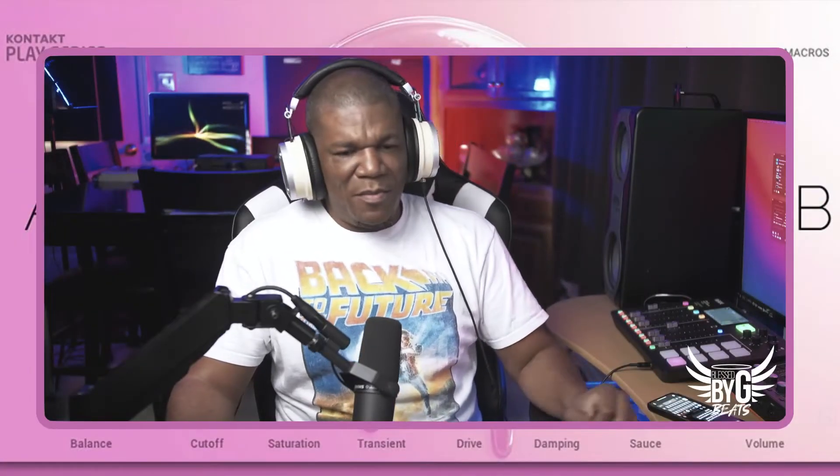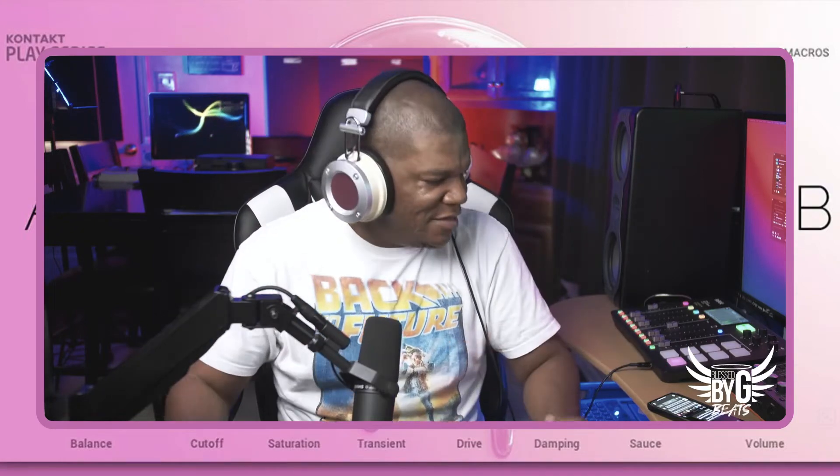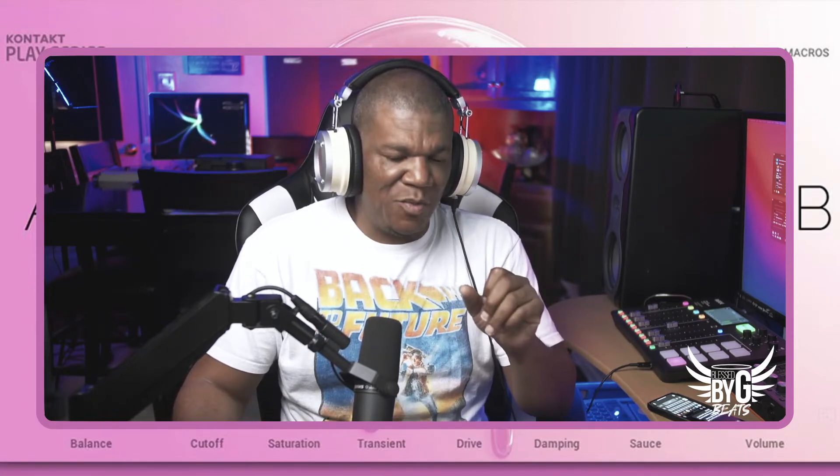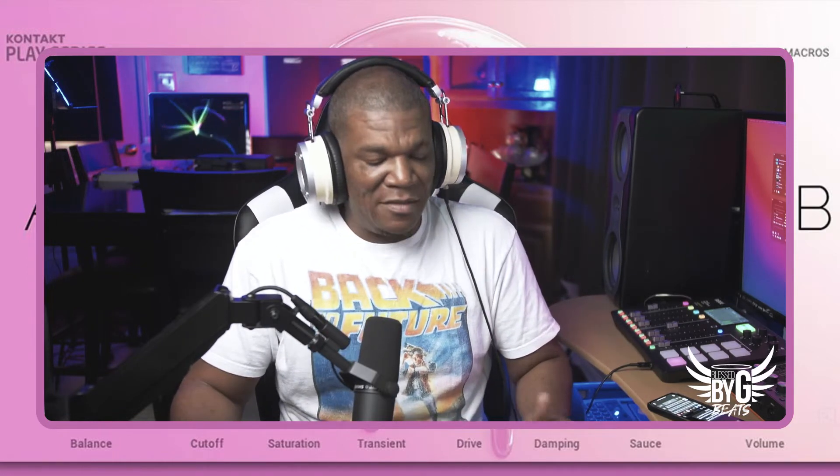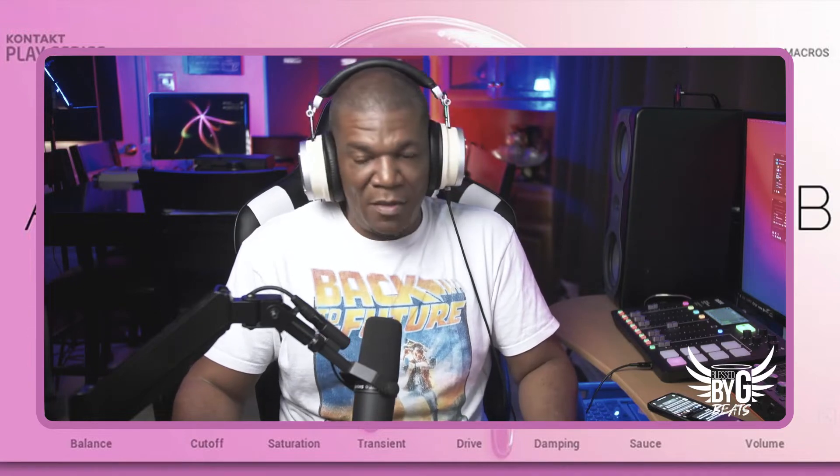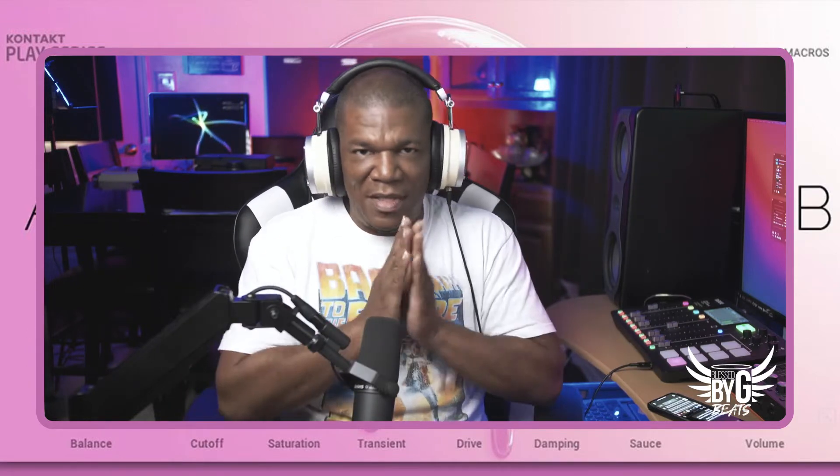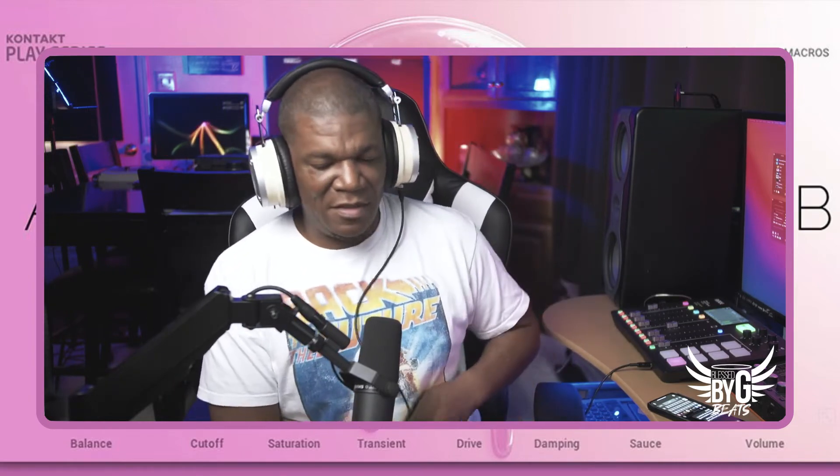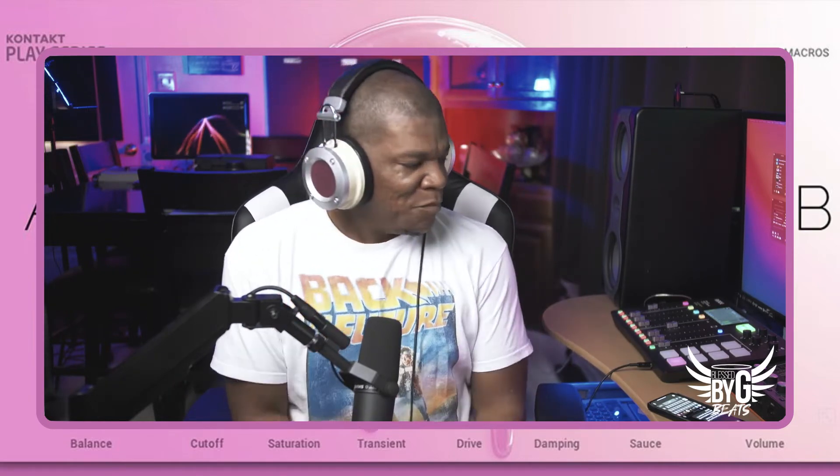Welcome back to Blessed by G Beats. I'm the G, and today we are going to be looking at the Glaze Play instrument, but we're going to be looking at it from just a little bit different angle. People have been asking, can you save presets in these Play instruments? And in particular, since I've released a video on Glaze, I appreciate all of the love that video is getting.